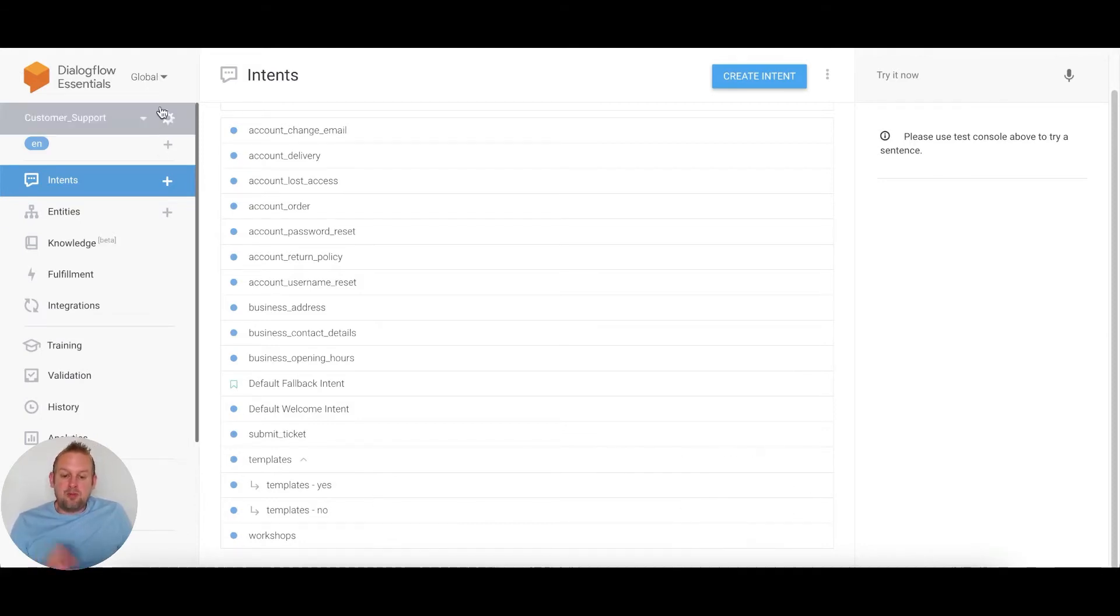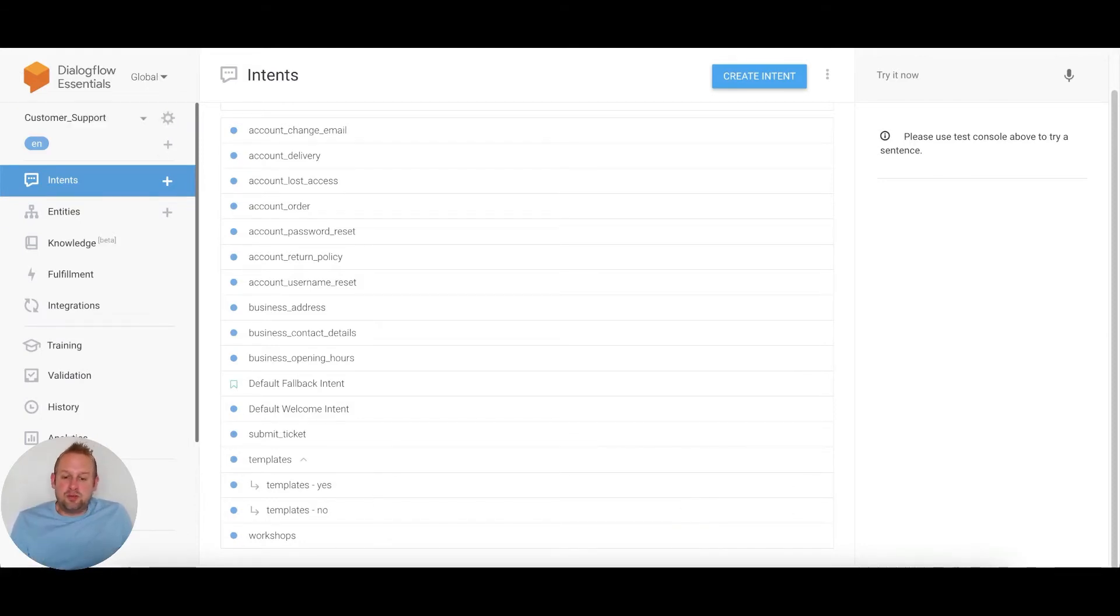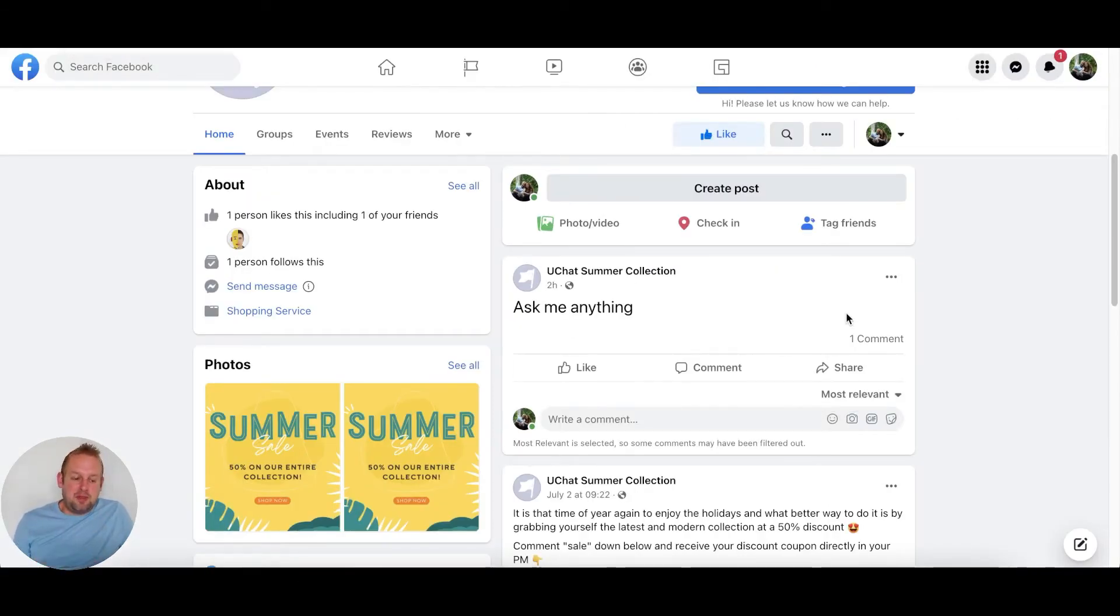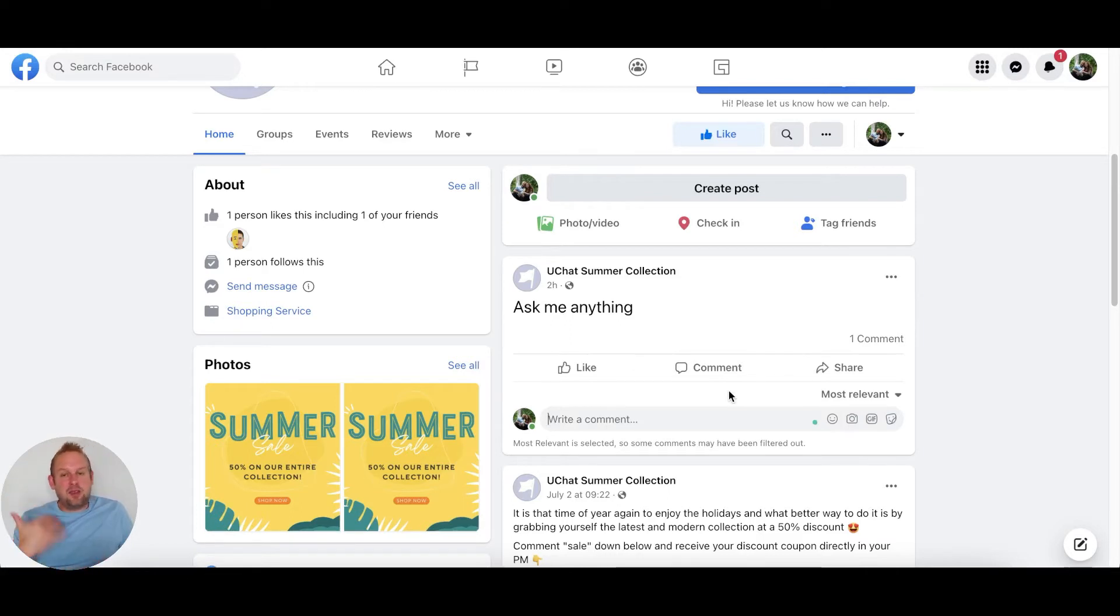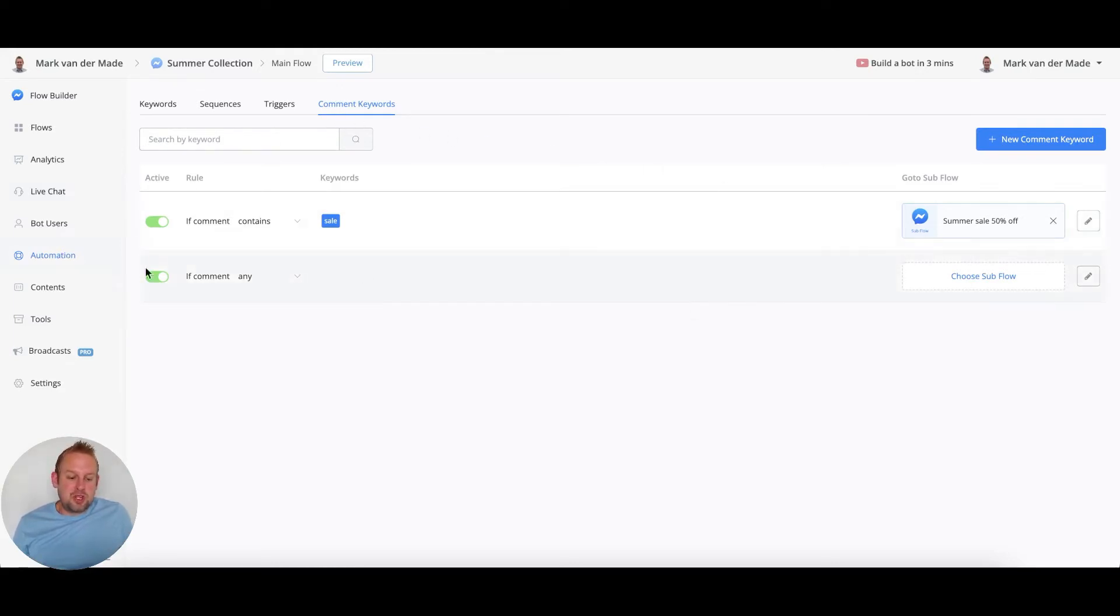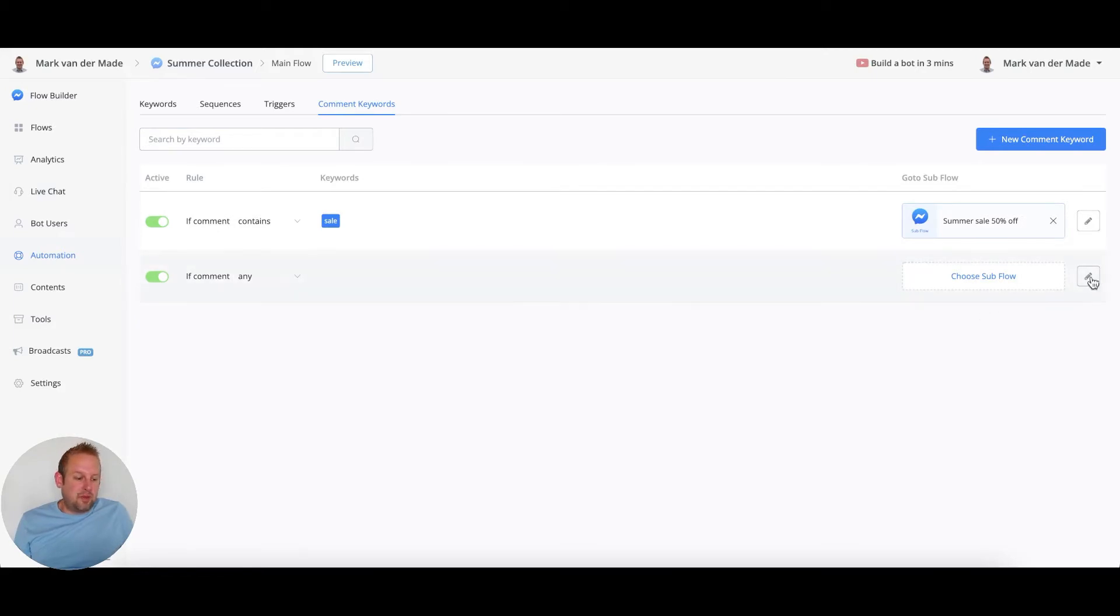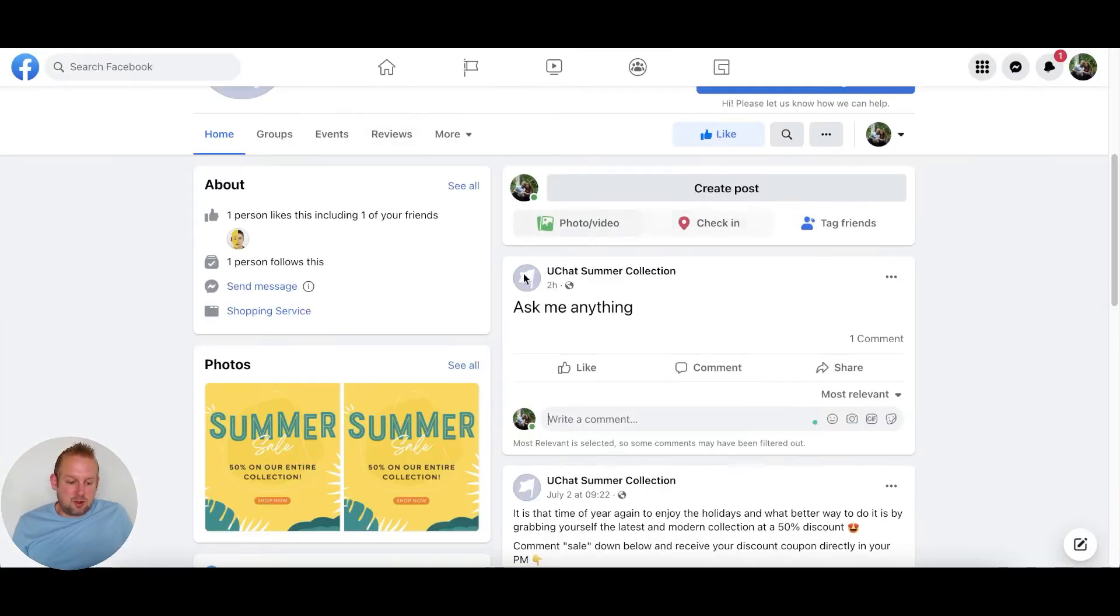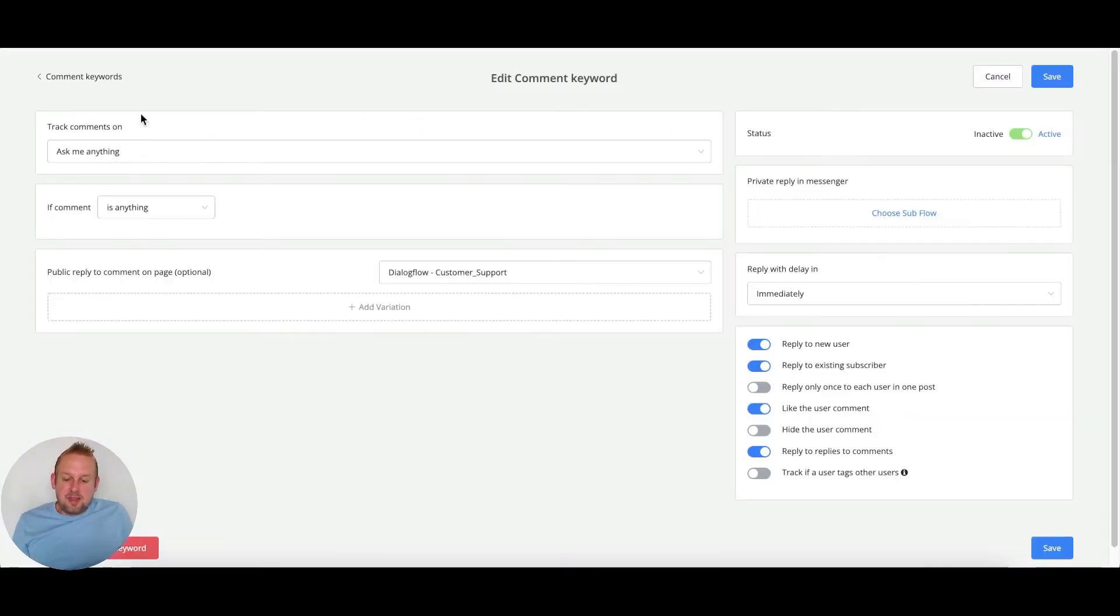If we go to the page itself, my testing page, you'll see that I have a test post: ask me anything. On this post, I created a comment trigger. If we go to the chatbot, go to automation, then keywords, you'll see that I now have an additional keyword trigger called comment trigger. If we take a look inside, you'll see that I selected the post ask me anything, which correlates with what I mentioned inside of this post. Then I set the if comment to anything.